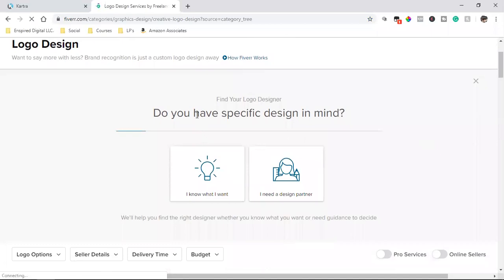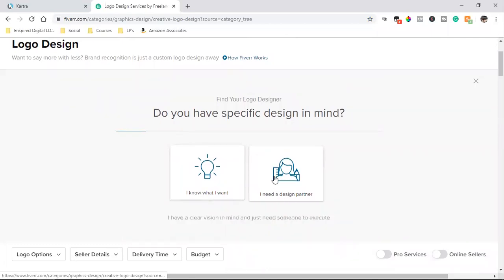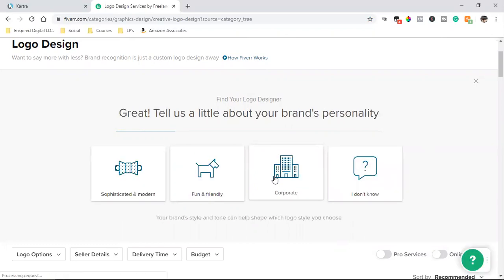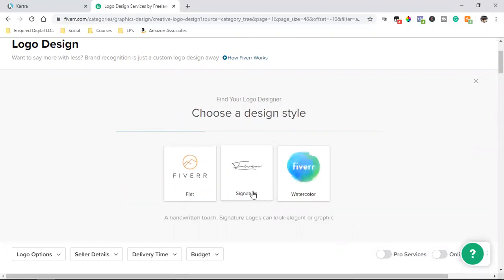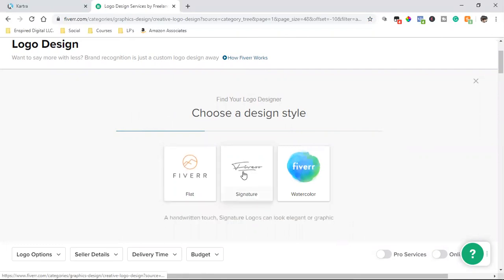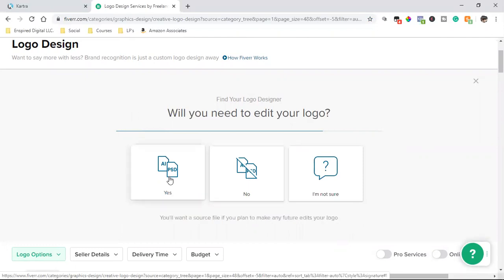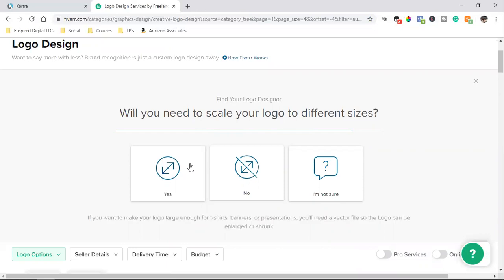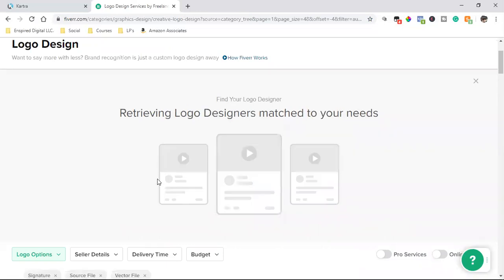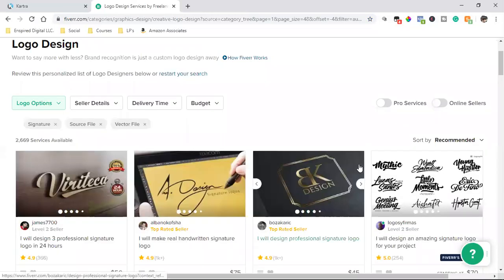So let's say this is taking me from the beginning. I need a design partner. I know what I want. Let's go. I need a design partner. Click on that one and let's go sophisticated and modern. Let's say signature. And will you need to edit your logo? Yes. We're looking for the PSD file. Will you need to scale your logo to different sizes? Let's say yes.